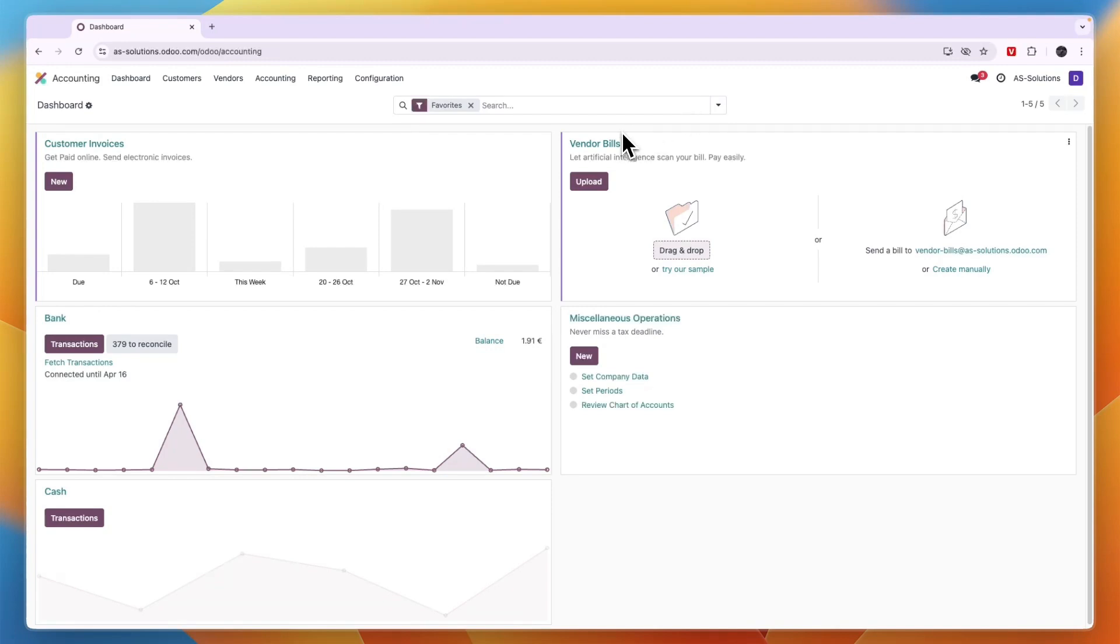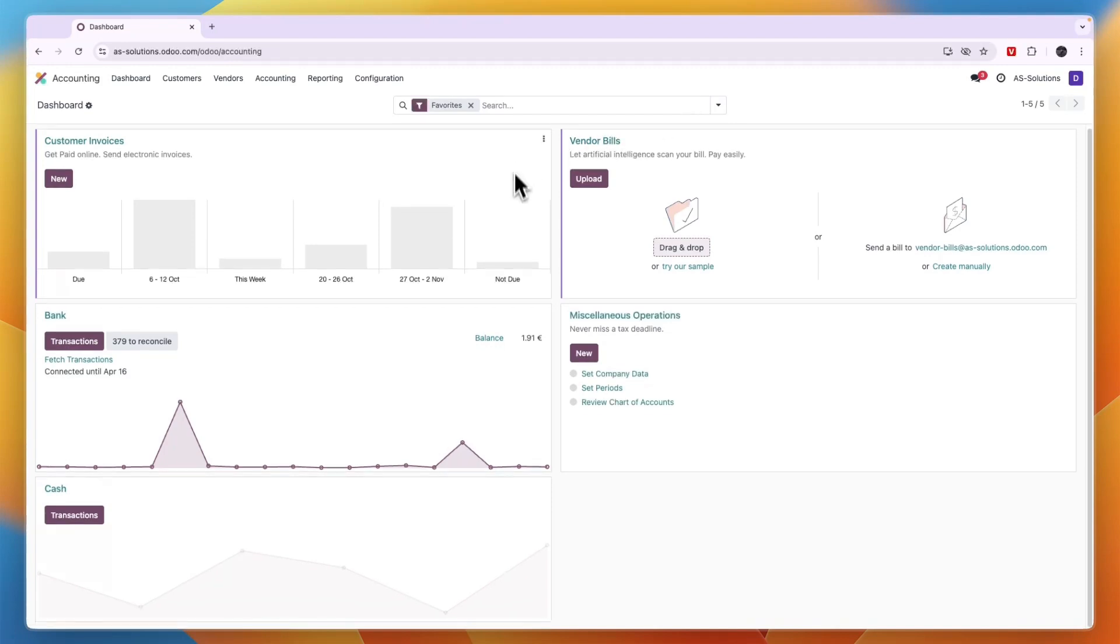Now you know how you can get started with the Odoo accounting software. If this video was helpful, please consider leaving a like and subscribing to my channel. I will see you in the next video.